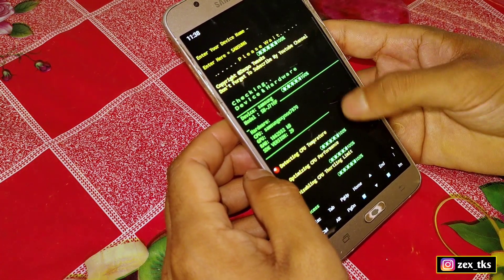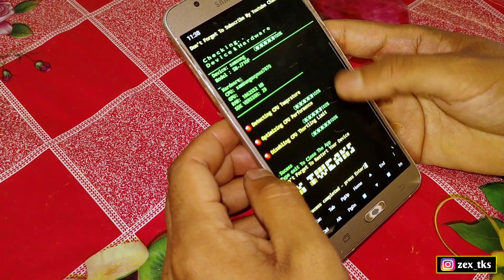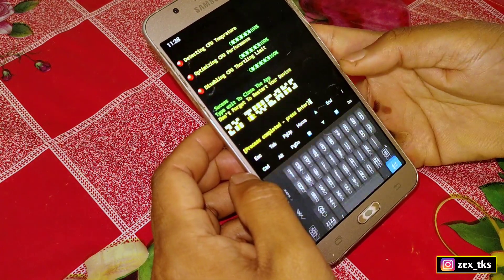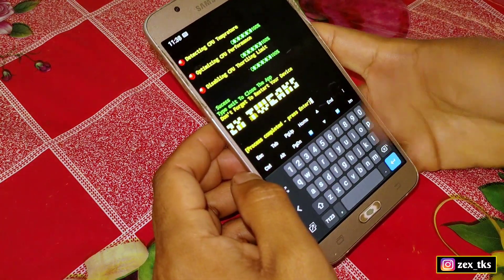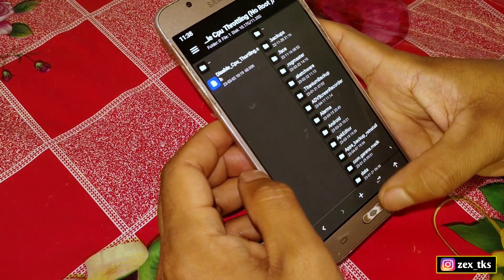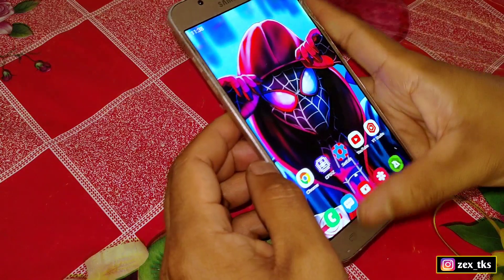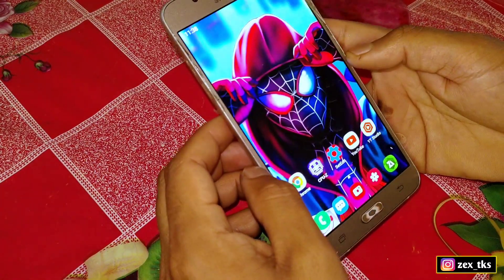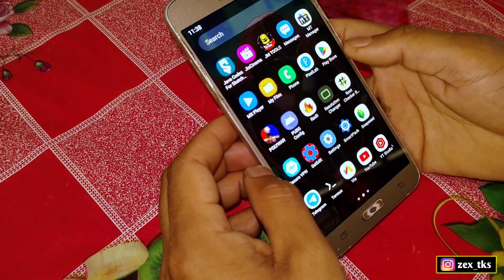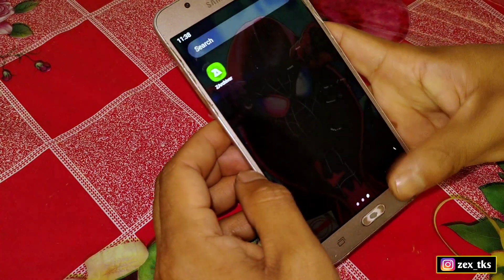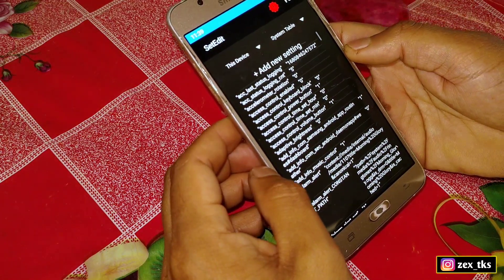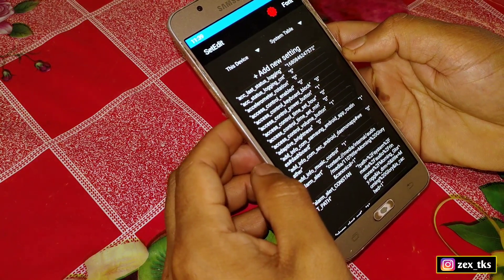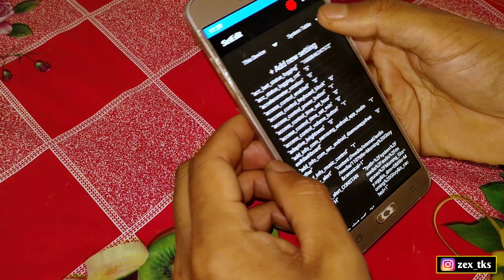The file has been executed successfully. Now one more thing you have to do is add Set Edit commands, which will help to stabilize the script file. You must add the Set Edit commands, so let's open the Set Edit app. You can use these commands in the System or Global table.